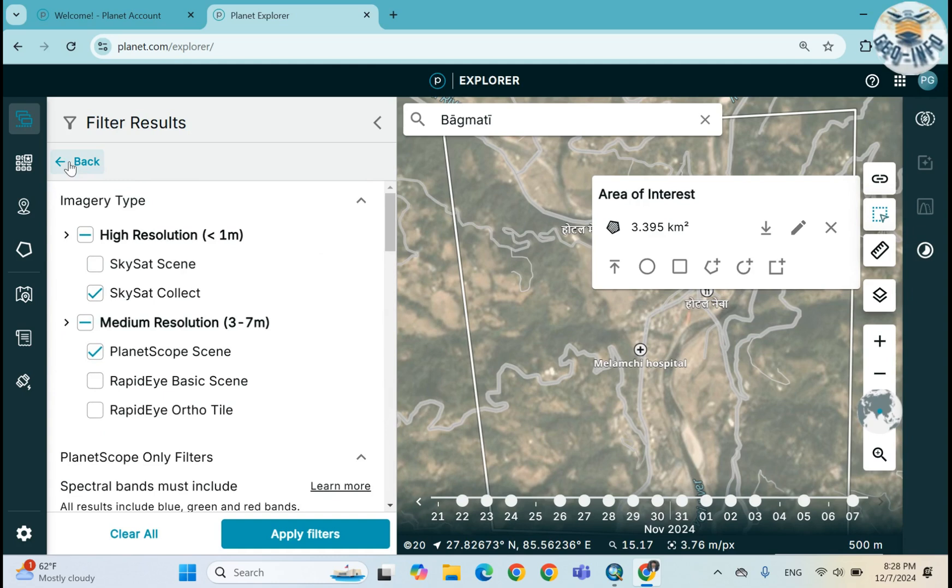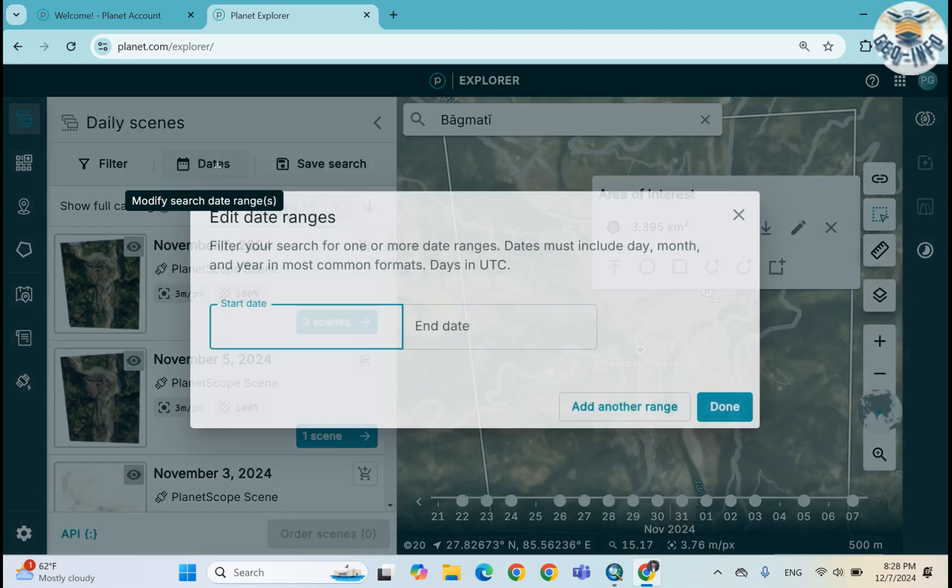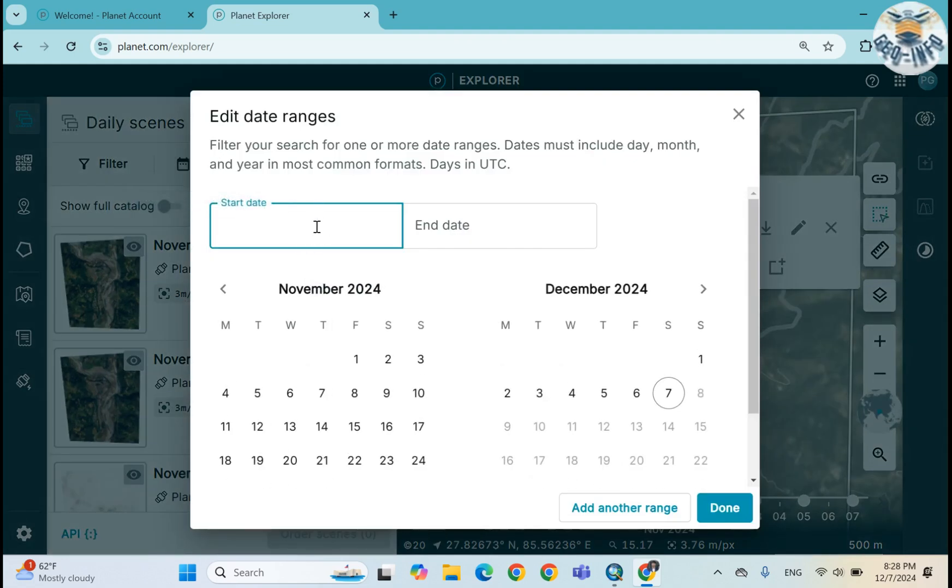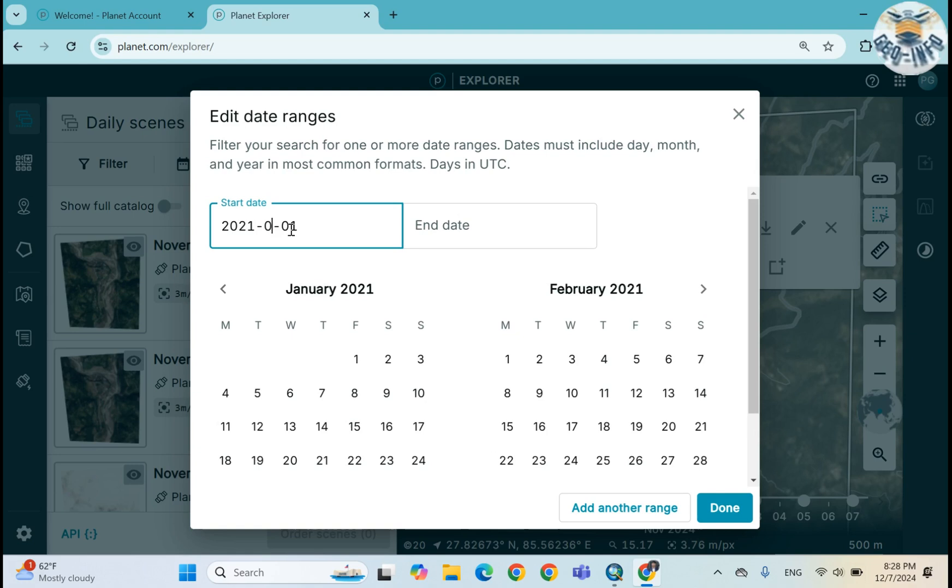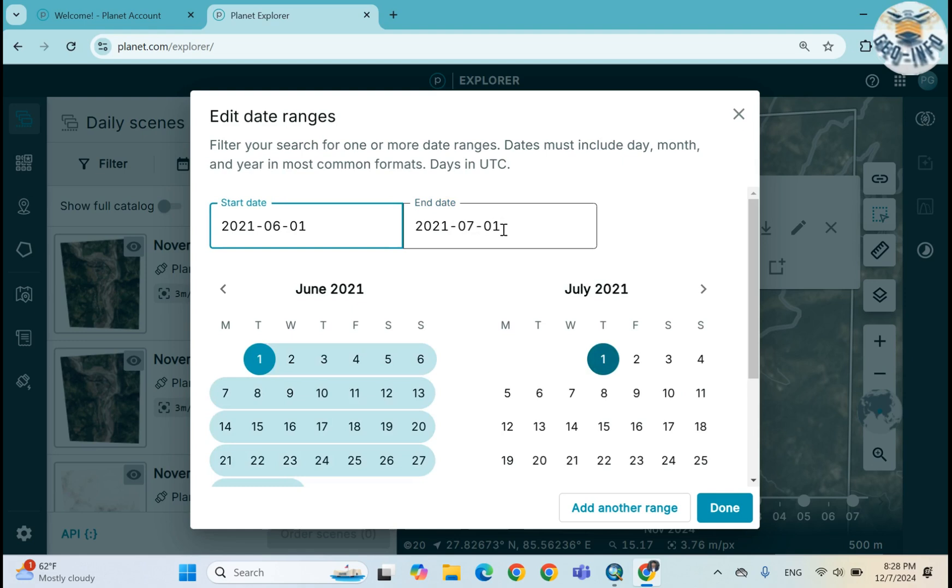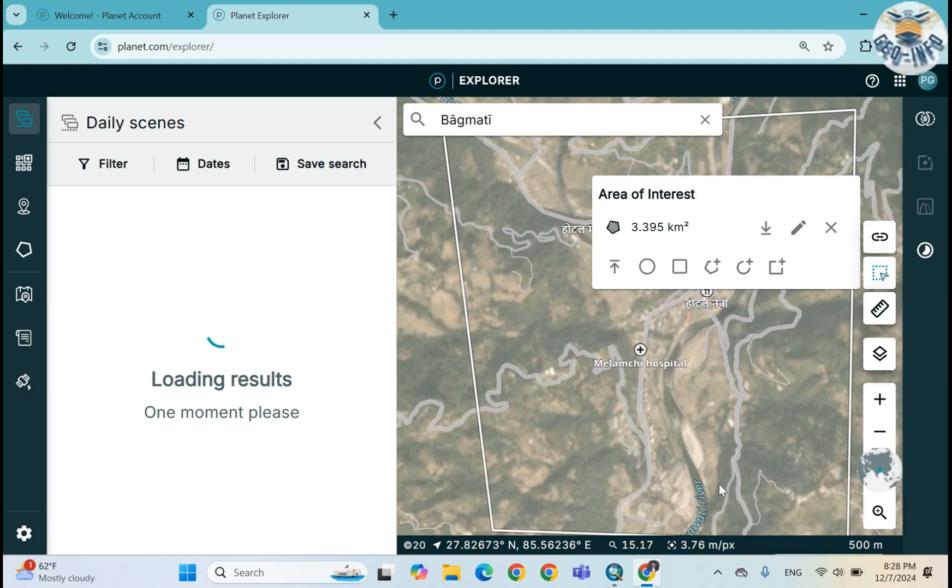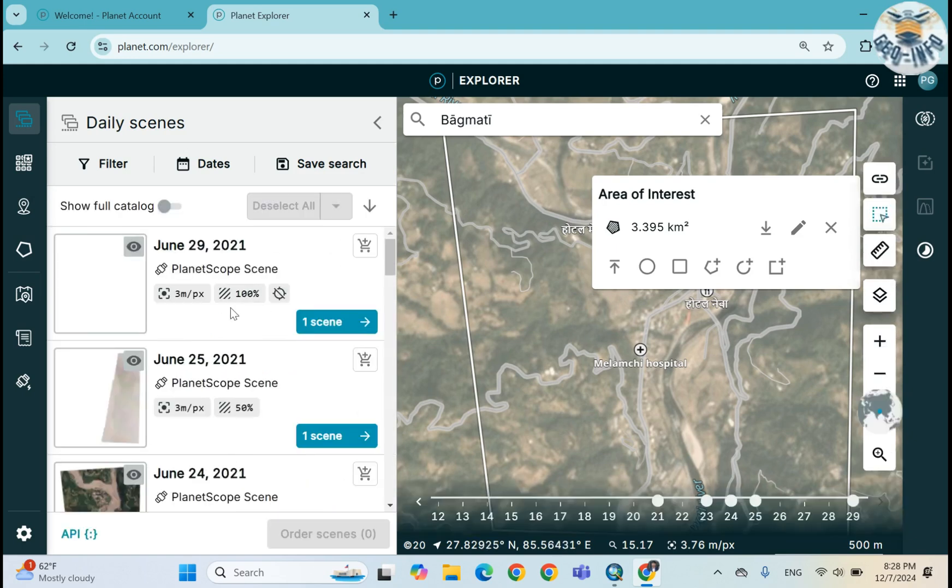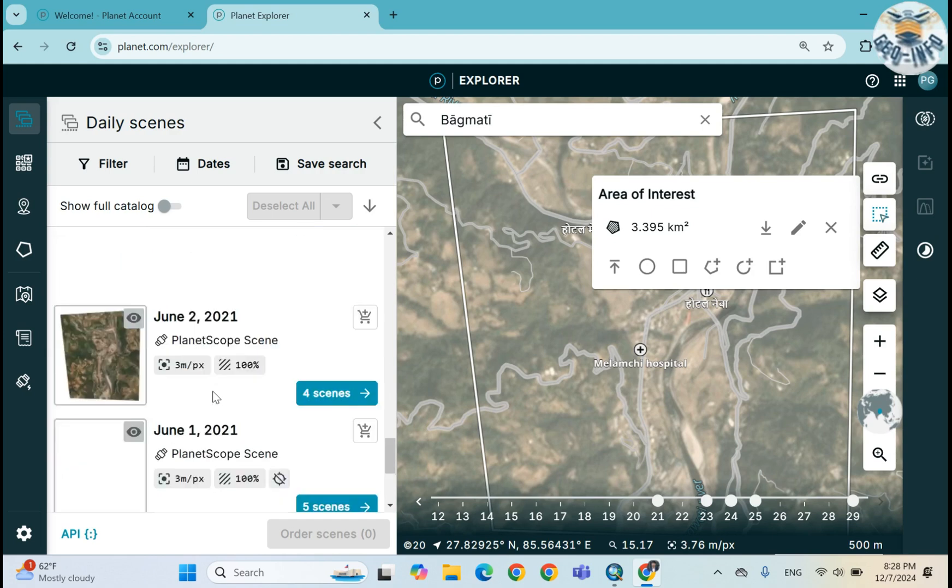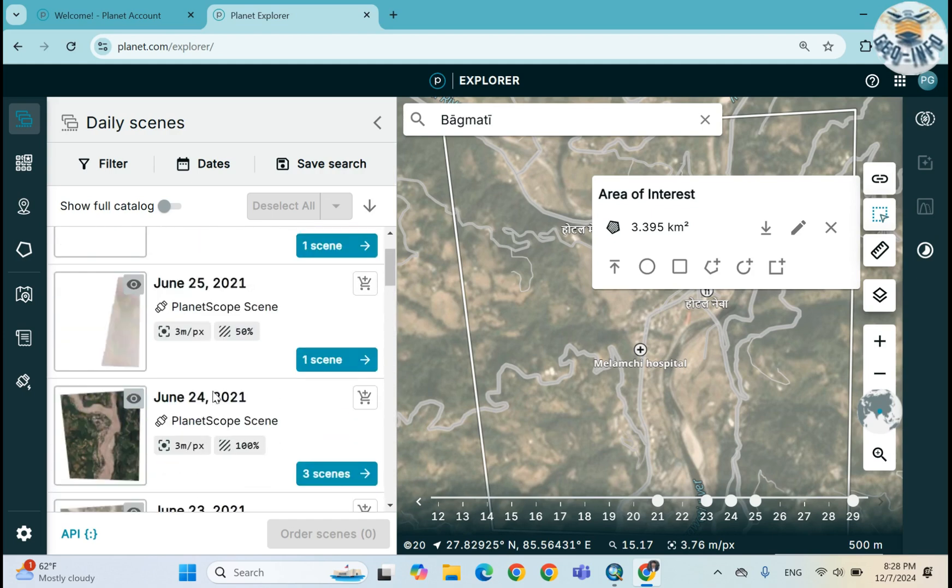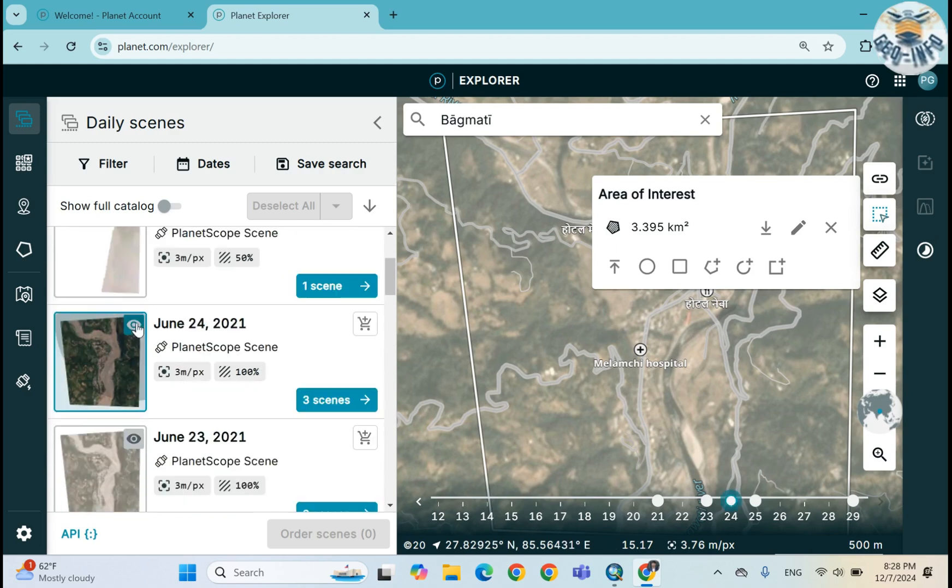I need to filter the image by dates. Here you can see other factors for filtering process, but I don't want to change anything from here. I want to change the date for 2021 June 1st to July 1st. Okay, here we can see we got the images of that time frame.